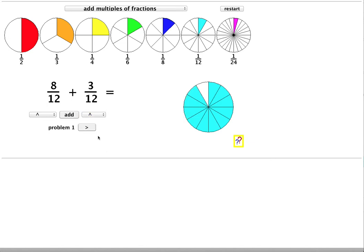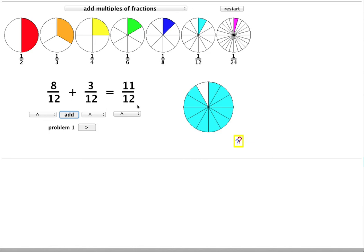And now the two fractions are based on the same size of slice. And I know that because they are the same colour. Now I can add them. They add to eleven twelfths. And that's the answer.